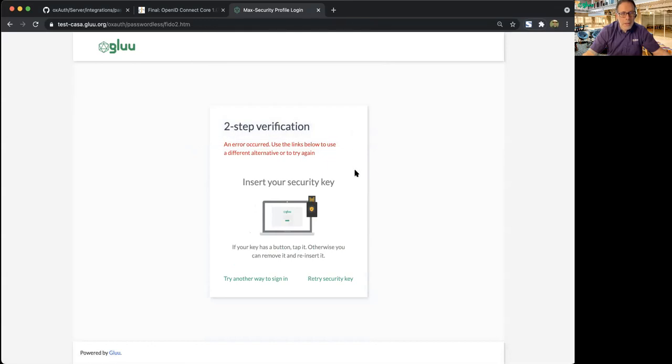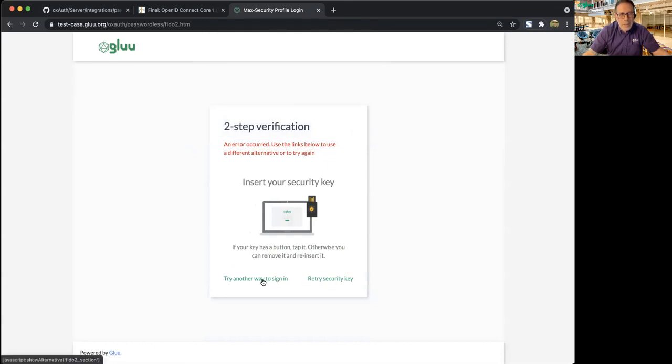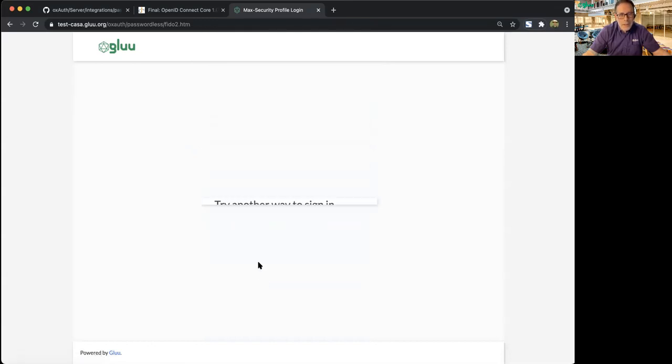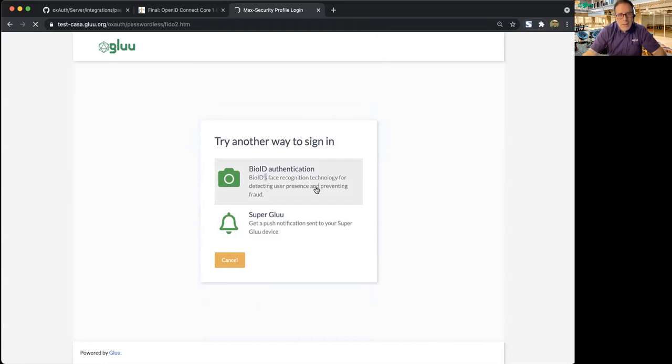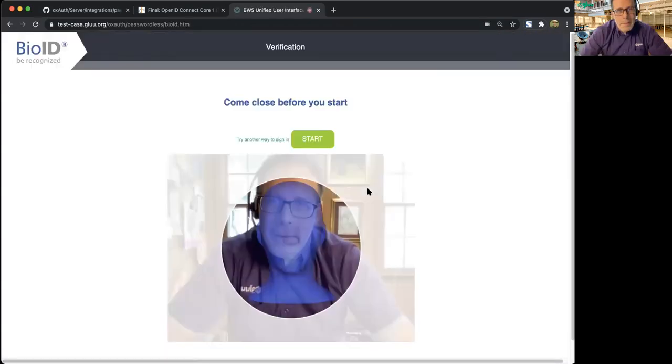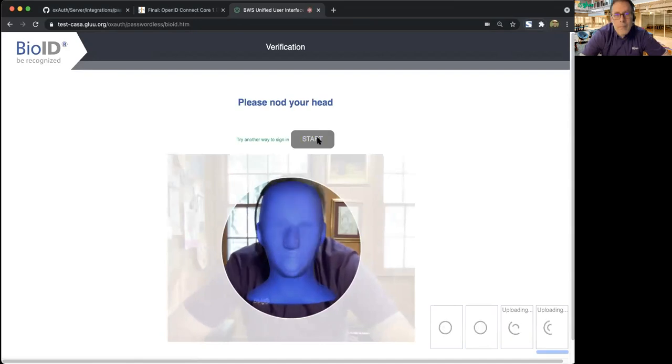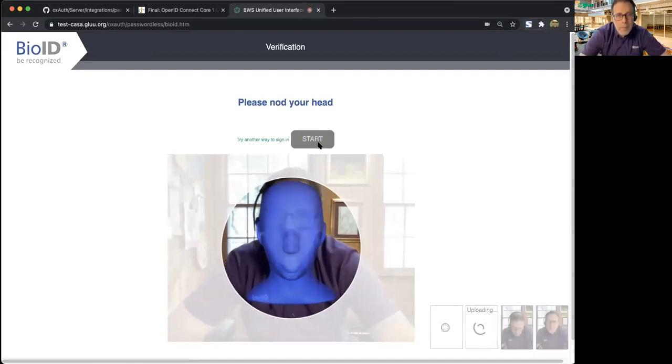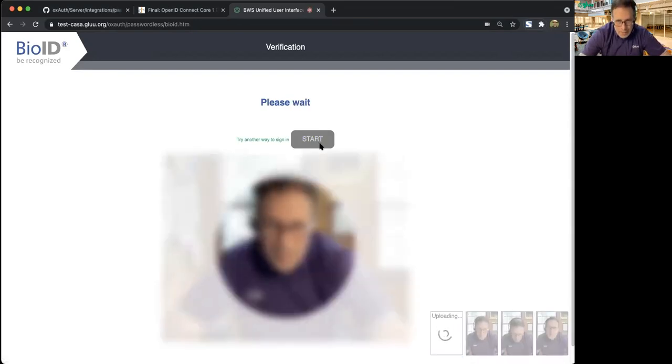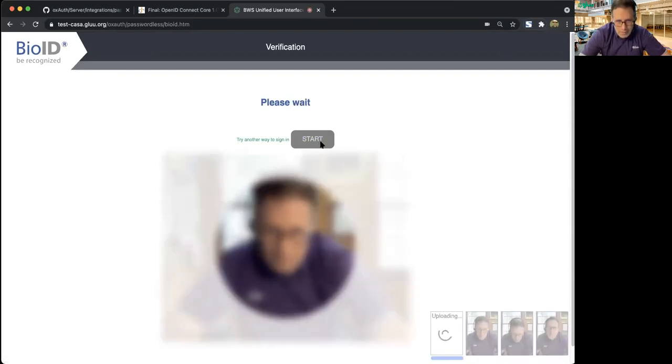Maybe I don't want to use my token. Maybe I'd like to use biometric, so click on bio ID and line myself up. Say yes, yes, yes.